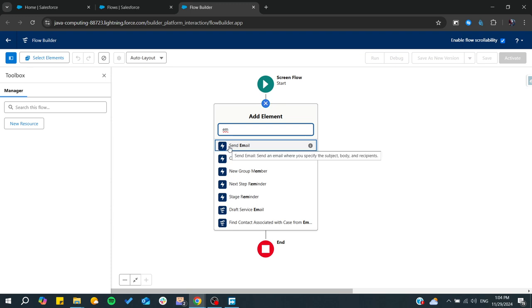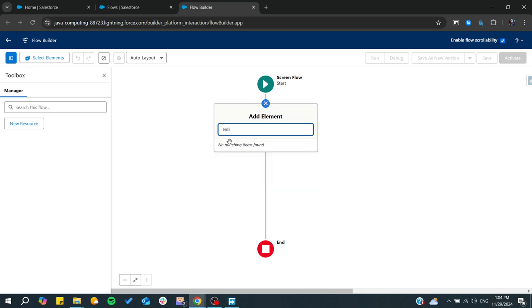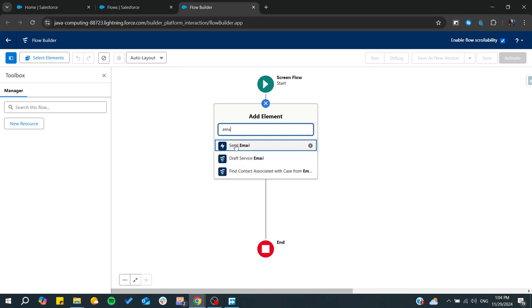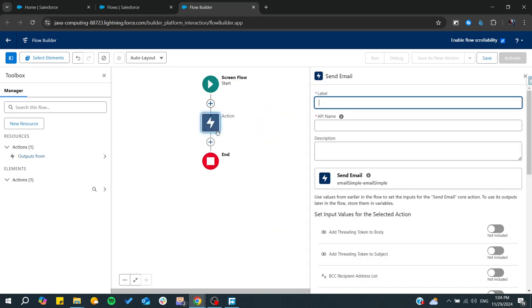I'm going to send an email. You give it a label like 'Send Mail' or whatever, and then you give it a description.